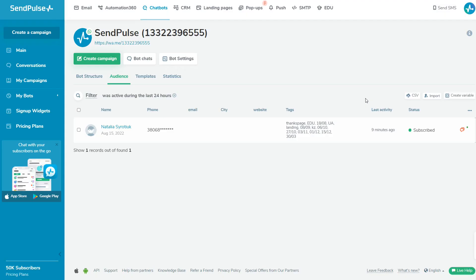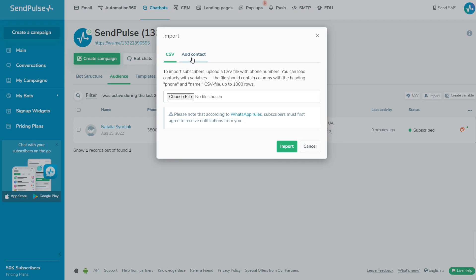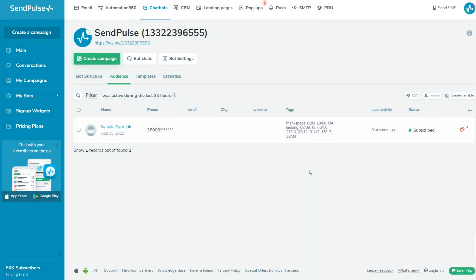In the Audience tab, you can download or upload the base of subscribers for sending them campaigns by templates. Note you can message only those who have consented to receive your messages. Choose the CSV file with your subscribers' phone numbers. You can load contacts with variables. The file should contain columns with the phone and name headings. You can also add contacts manually.